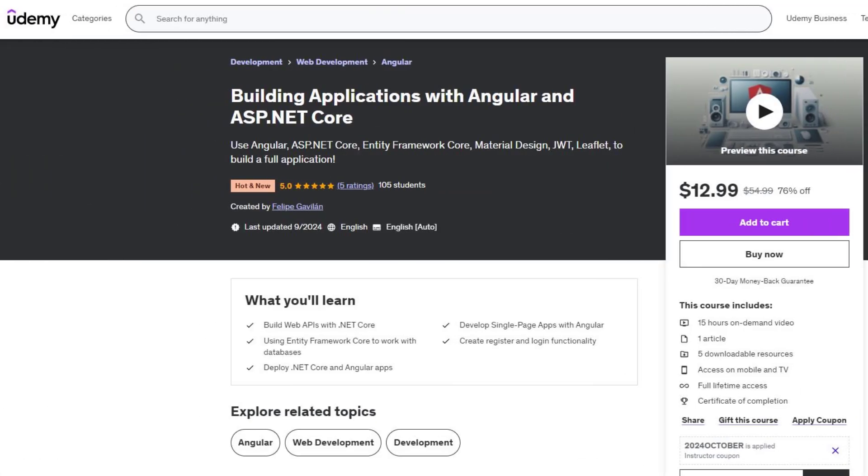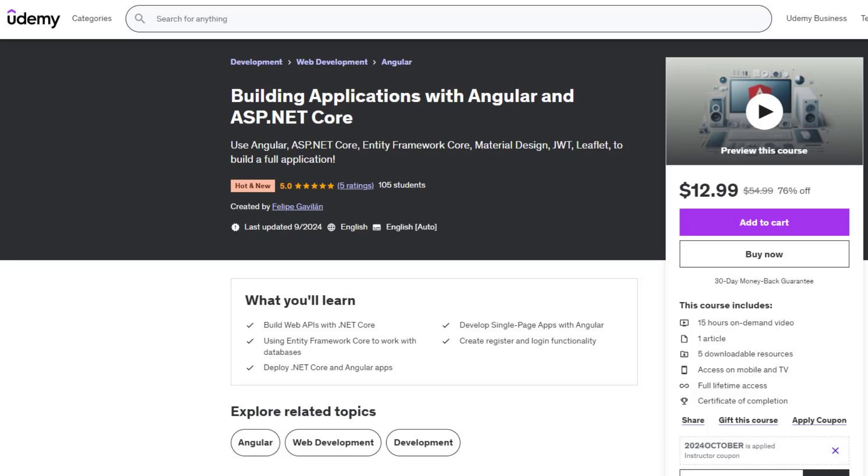If you want to learn more about how to create Angular applications that work with ASP.NET Core, buy my Udemy course today. There is a discount in the description of this video for this course. So let's get to the tutorial.